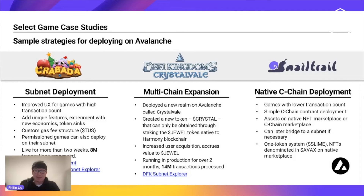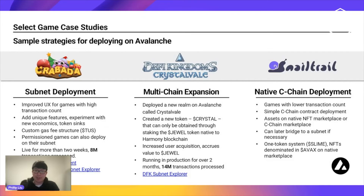A lot of projects right now are either deploying their own subnets directly, or they're starting on the Avalanche main network on the C-chain, which supports smart contracts and the EVM. Games like Snail Trail, for example, are deployed on Avalanche — they can build their communities, start getting traction, and later bridge to a subnet if necessary.